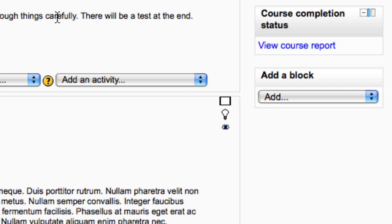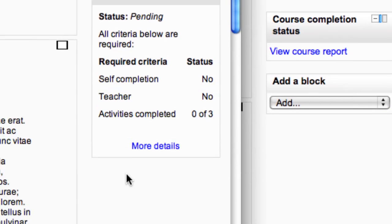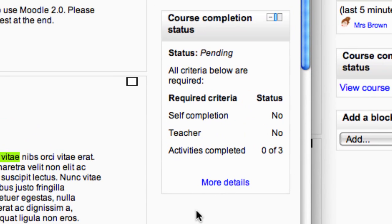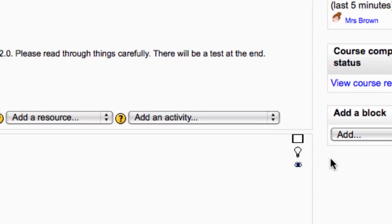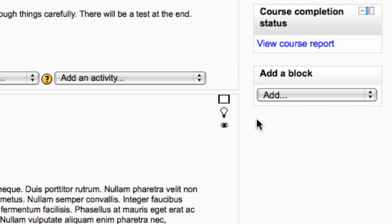Course completion status reports on the completion status of your course. Students see their personal completion details. Teachers, admins, managers and course creators see a link to a report to view student completion status.